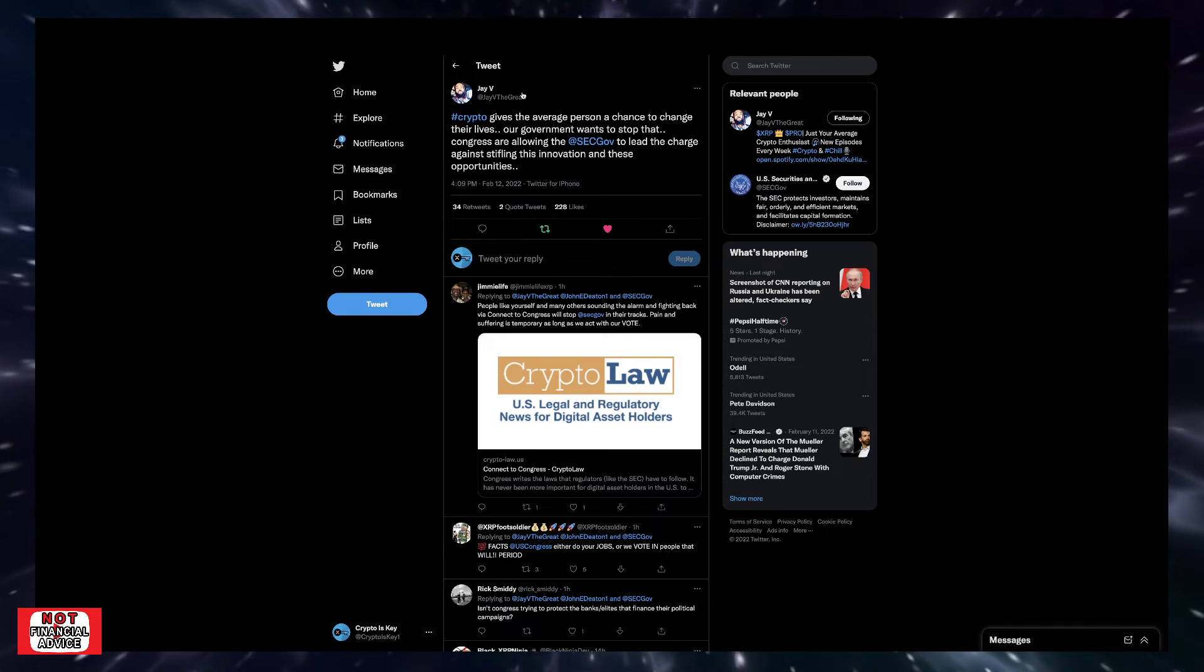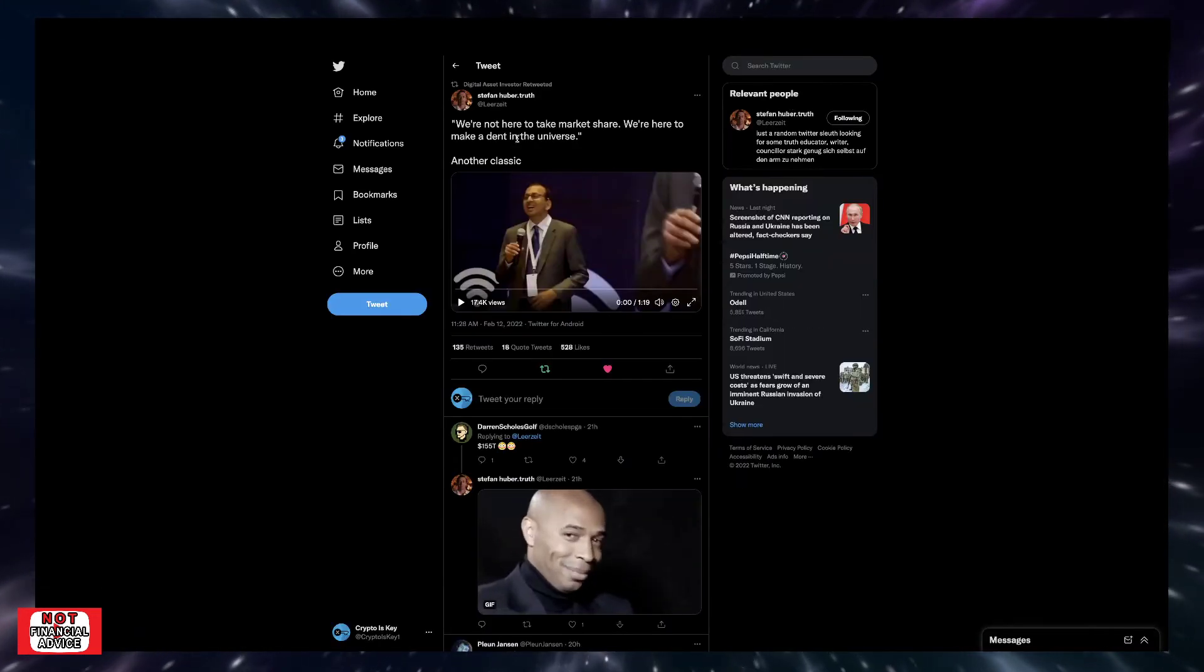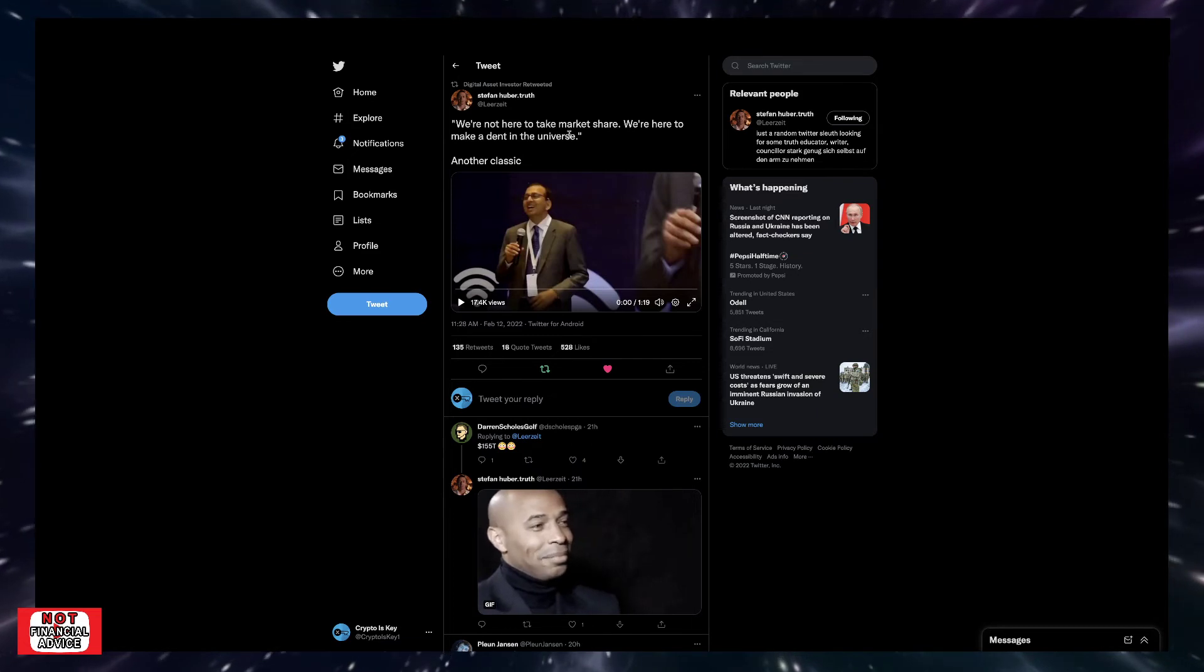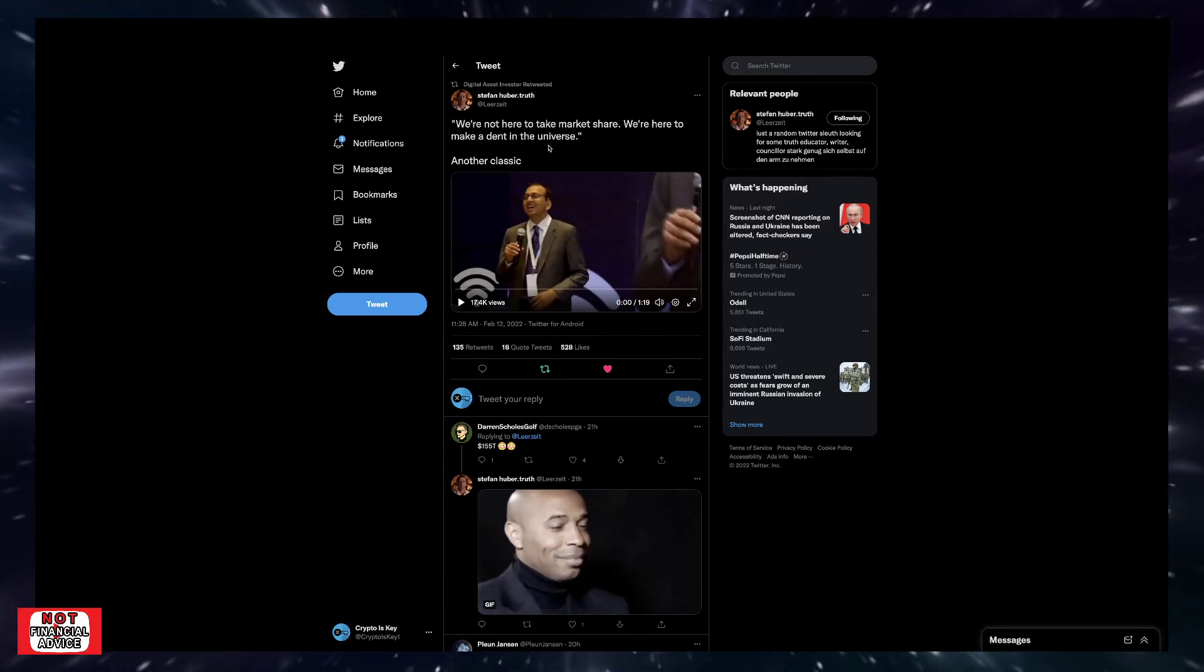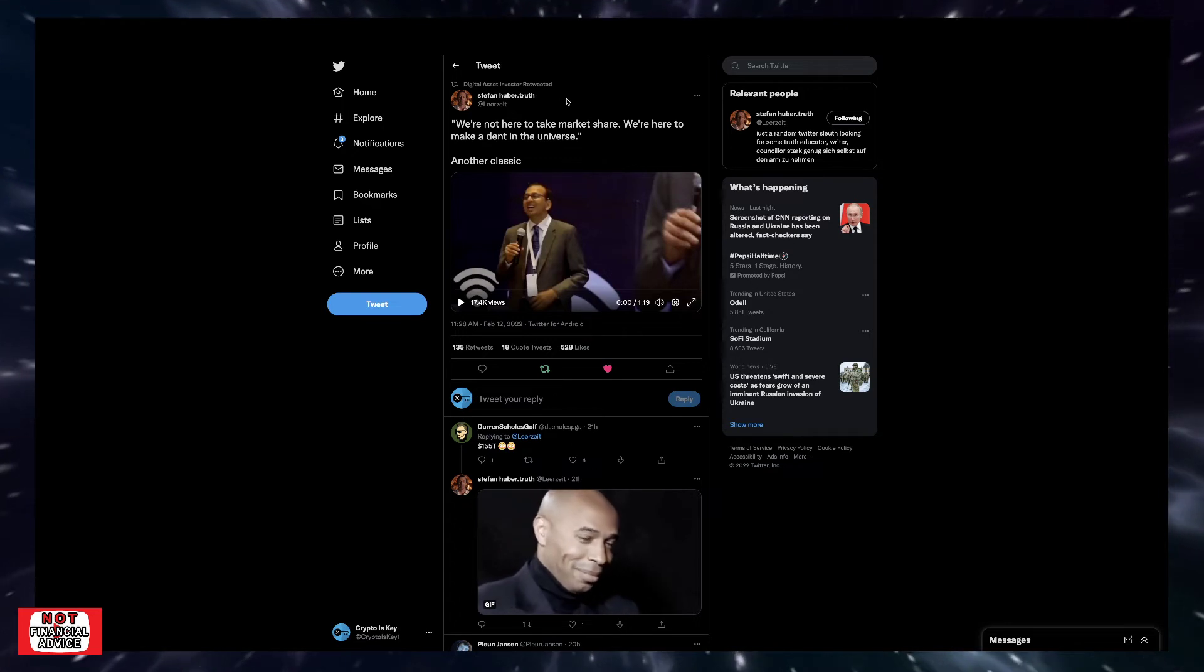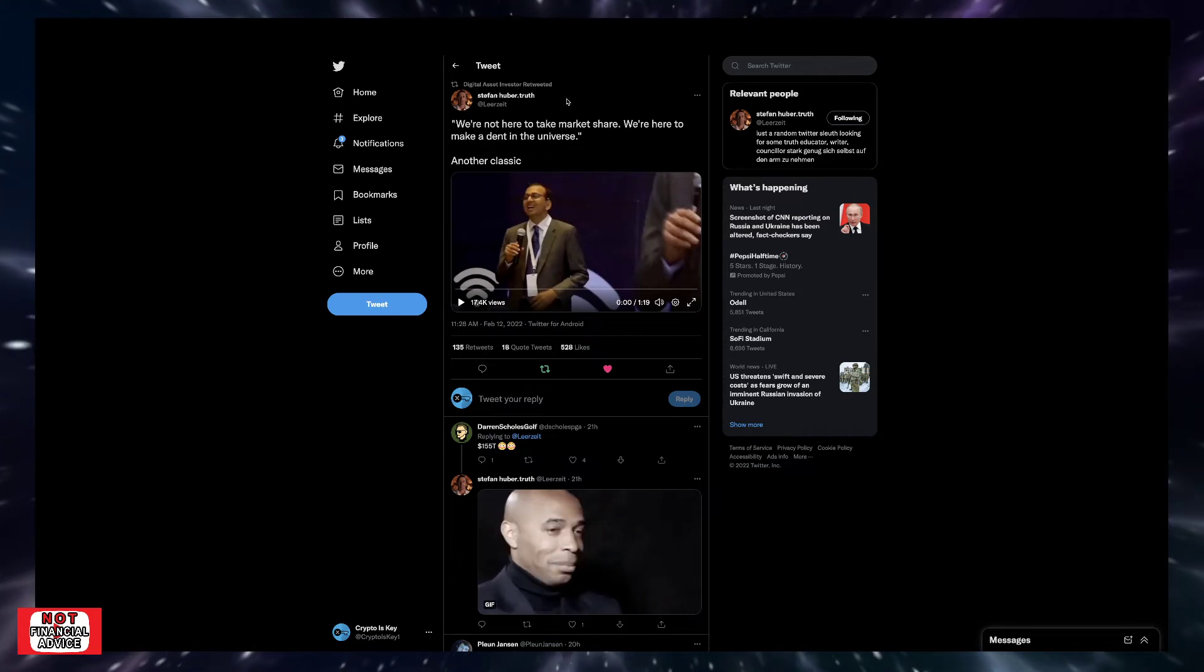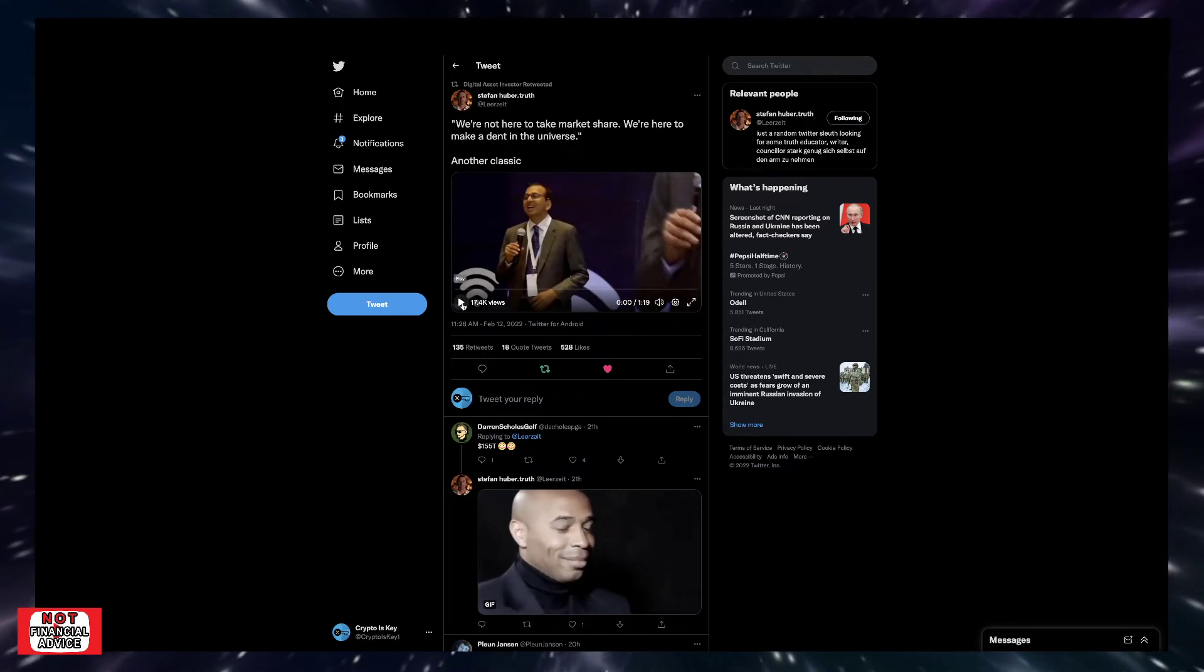Stefan Huber says, we're not here to take market share. We're here to make a dent in the universe. So this is another classic from another Ripple representative here. We're going to take a listen into this.